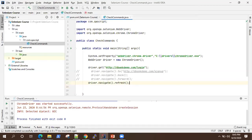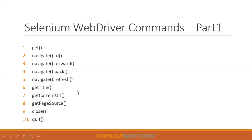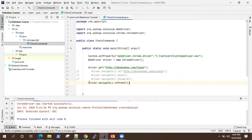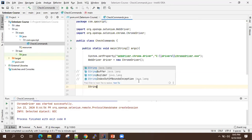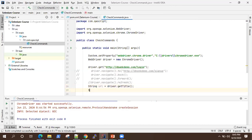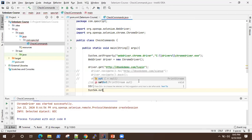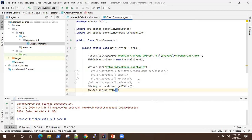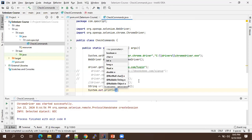Our next command is getTitle(). This is a useful command whenever you are automating any application — you would like to verify the title of the page you are landing on. You can store the return value in a string variable using driver.getTitle() and it will return you the title as a string. Then you can print it to verify, or in real-time automation you can use an assert statement. So we'll print the title.